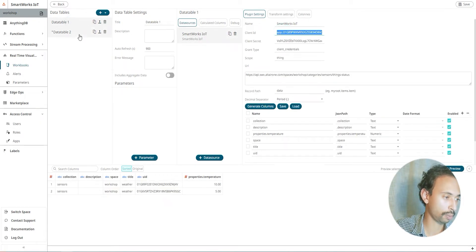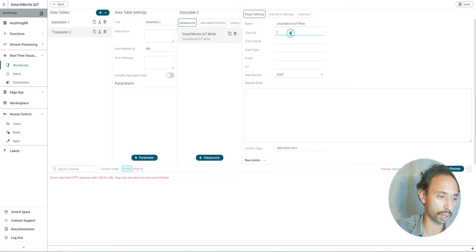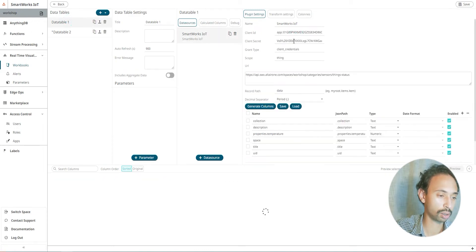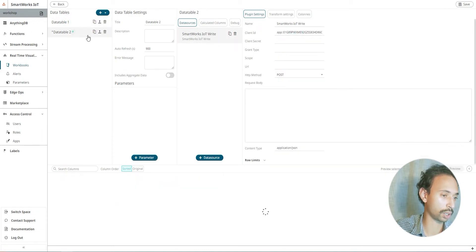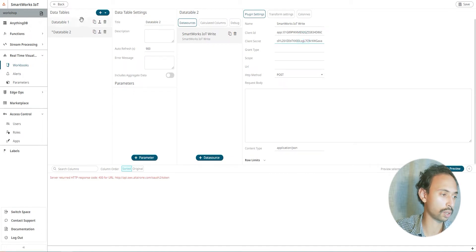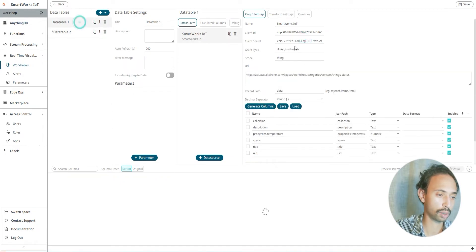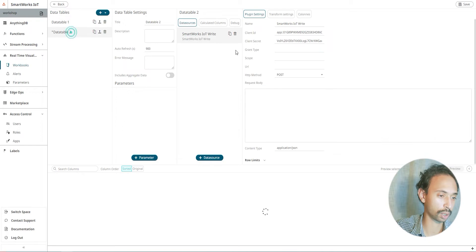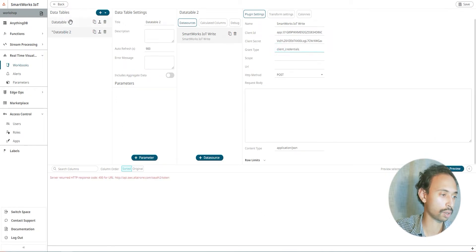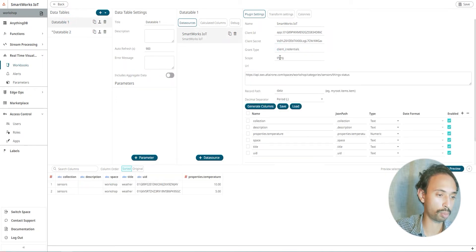We'll copy and paste the same app credentials. I'm going to copy and paste the client ID. Copy the client secret and paste it here. The grant would be the same, client credentials. Scope I'm going to use also thing.